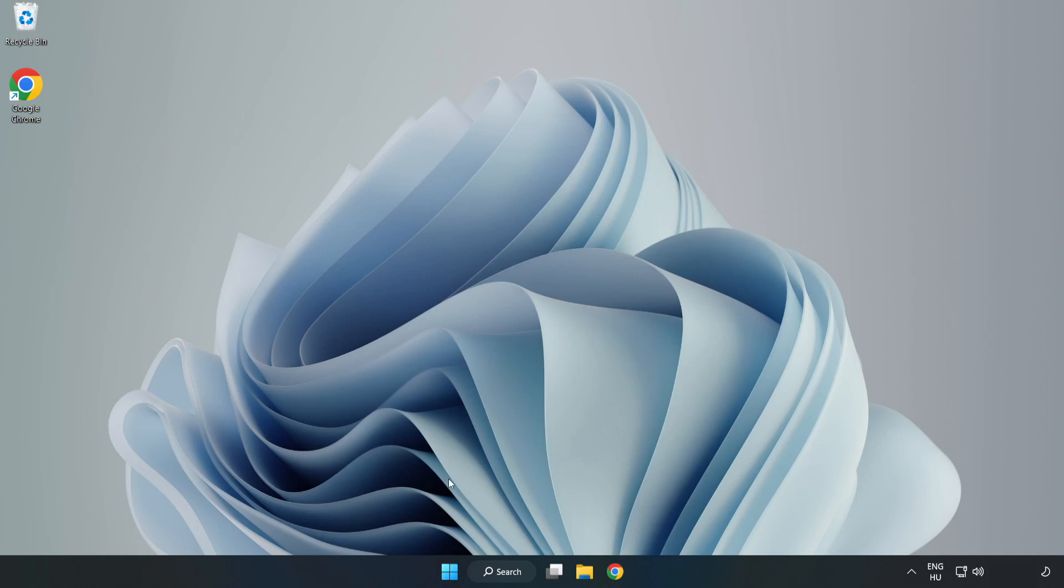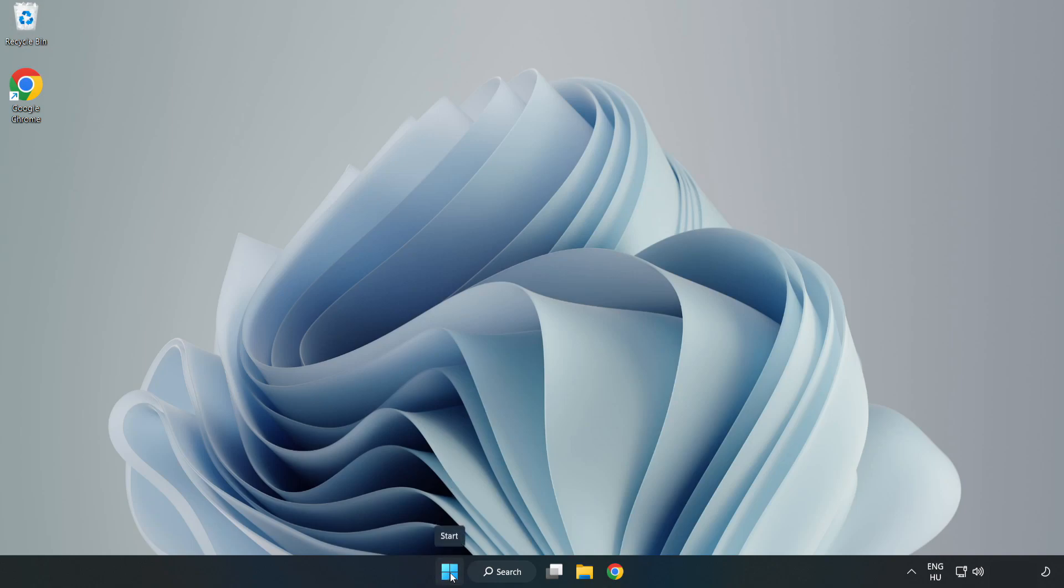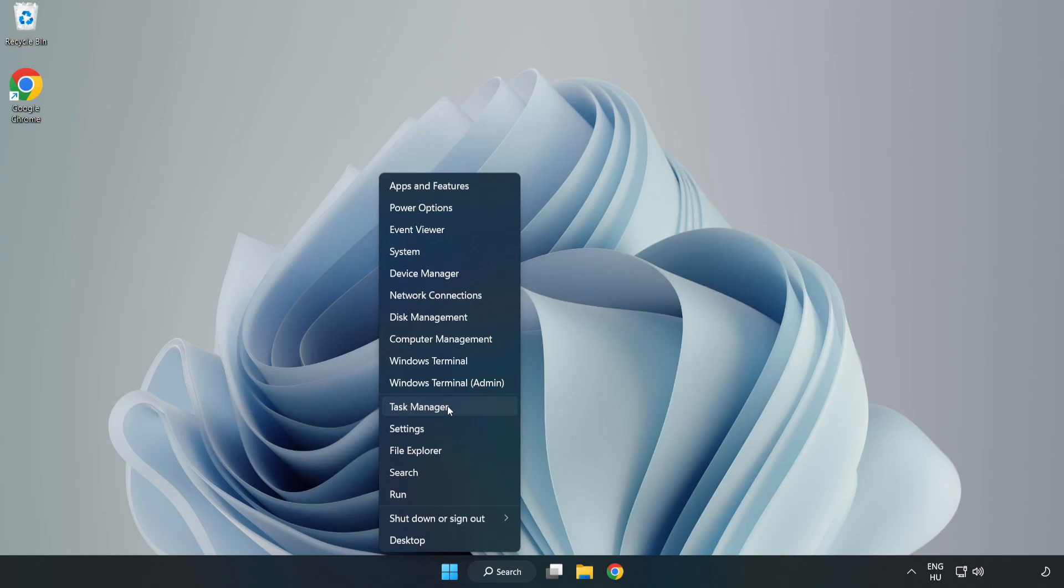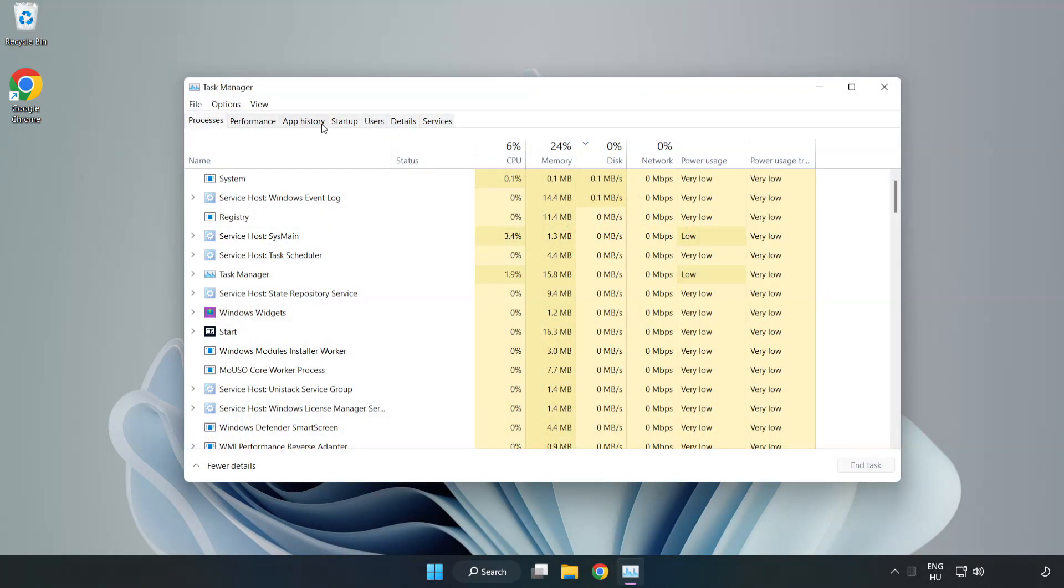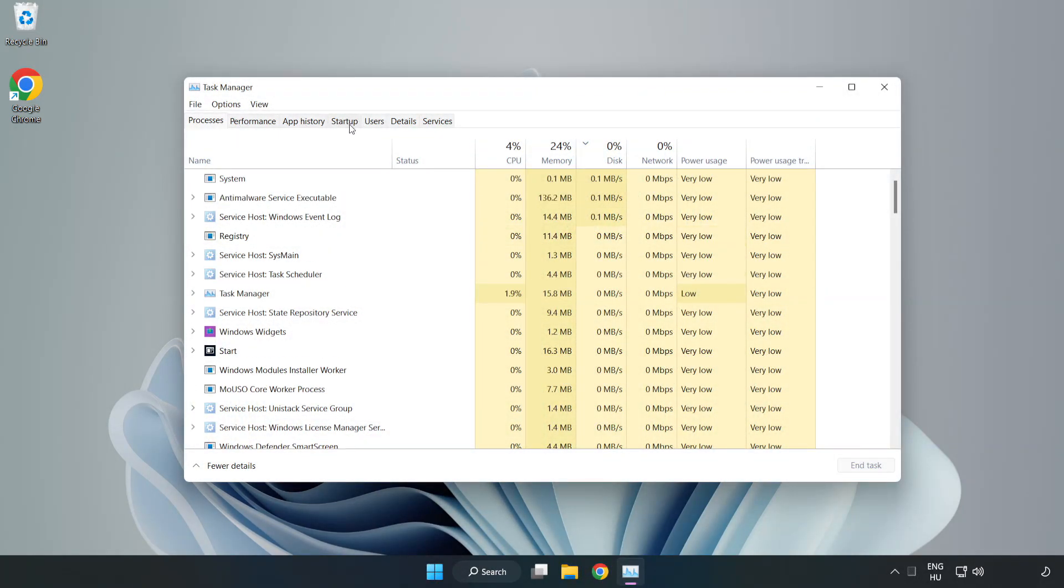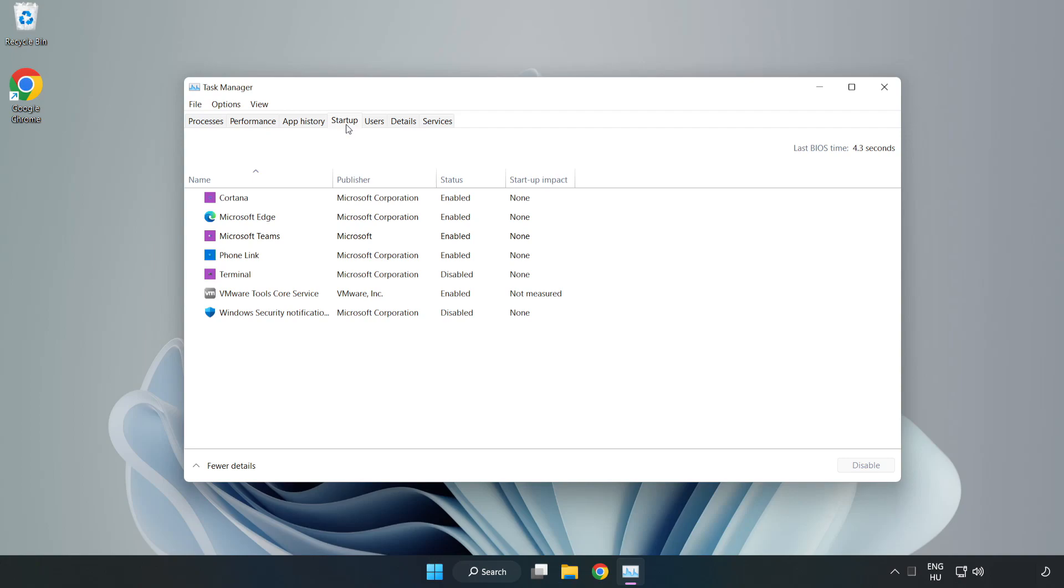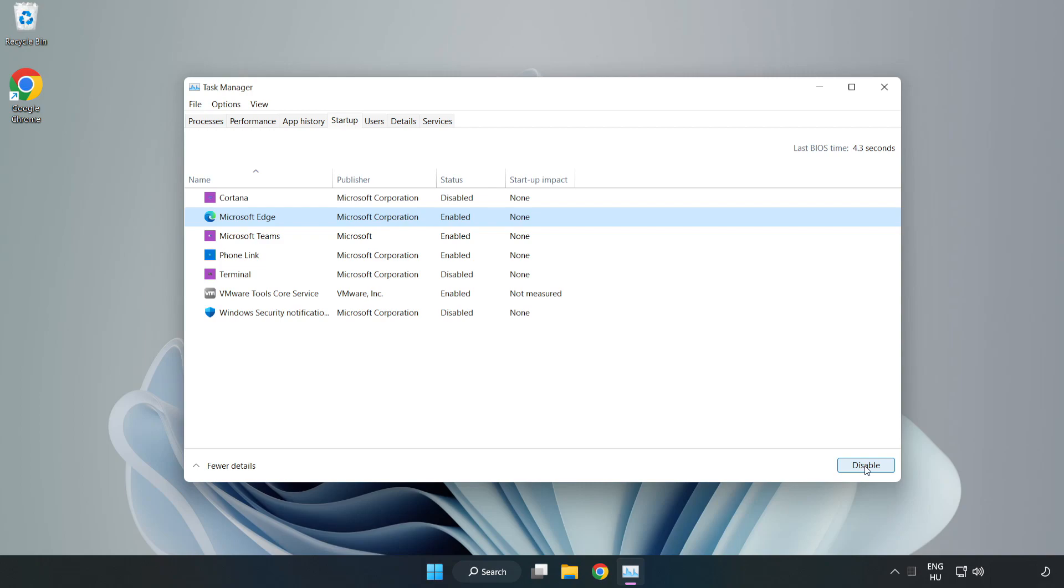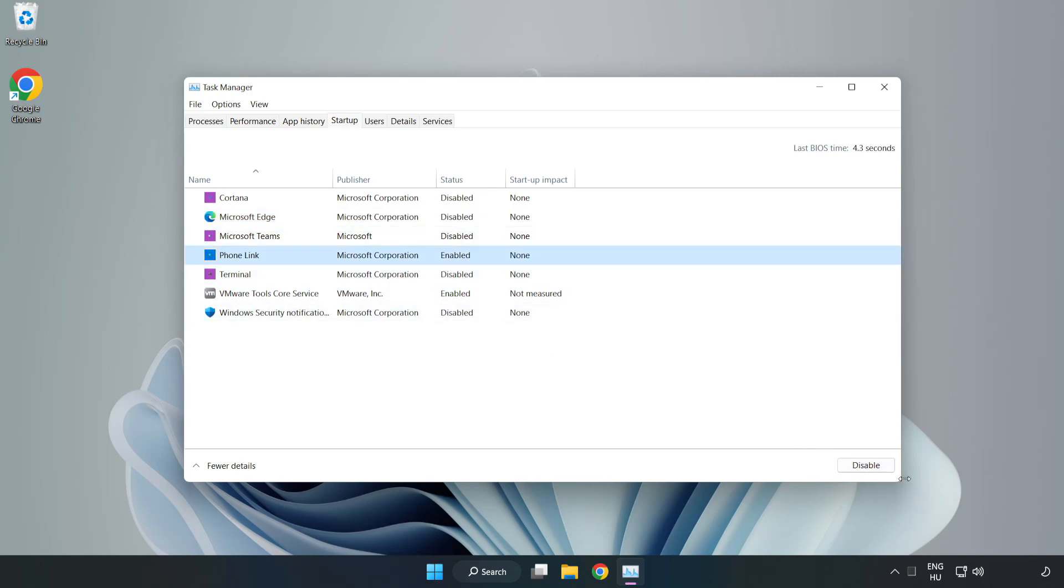Right-click Start Menu. Open Task Manager. Click Start Up. Disable Not Used Applications. Close Window.